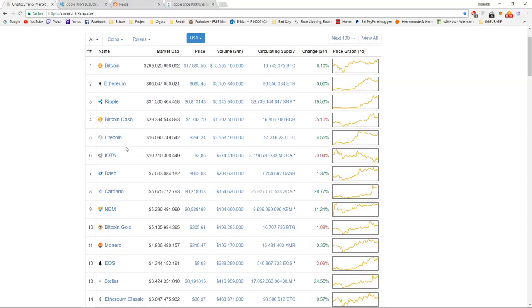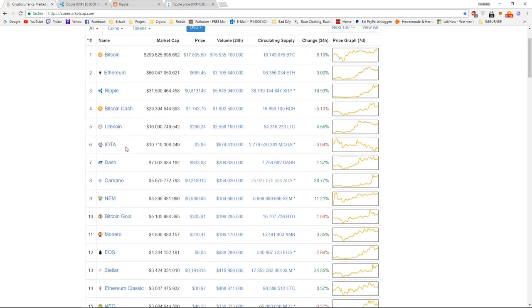Hey guys, how's it going? RippleCine here. Today we're going to talk about Ripple and the price prediction of 2018.